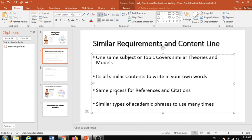Another advantage is the same process for references and citations. If you learn referencing and citations once, then it will be very much easier for you to use the same referencing and citation style again and again. It will not create any hassle for you in your writing career in the long run.